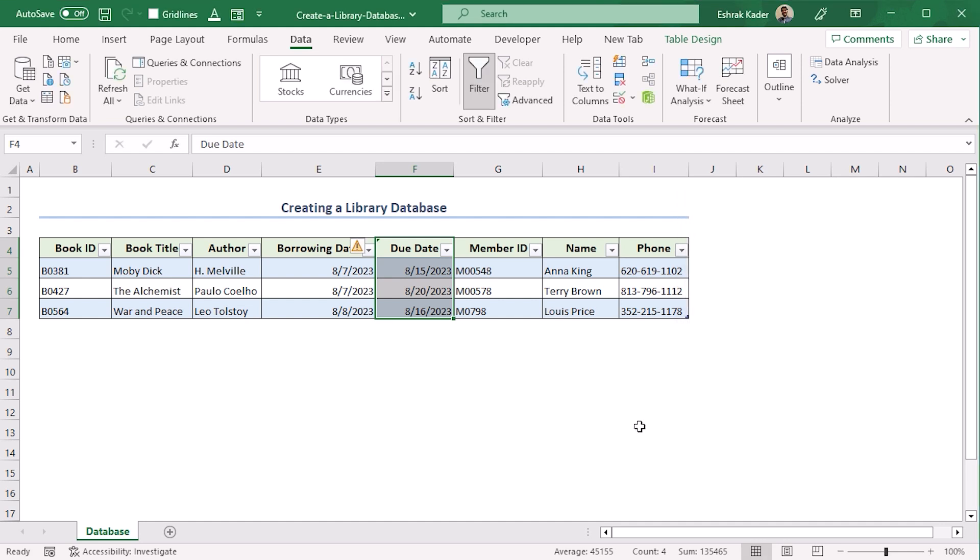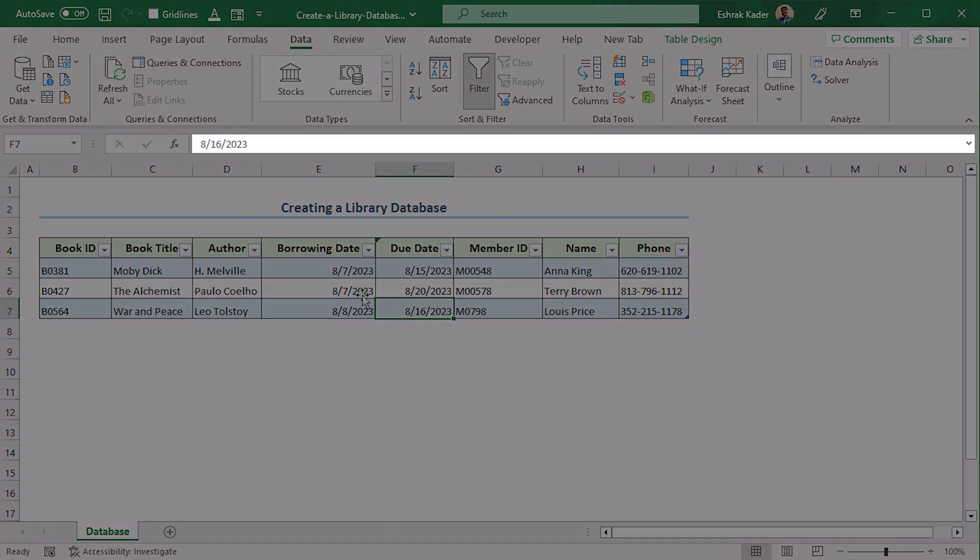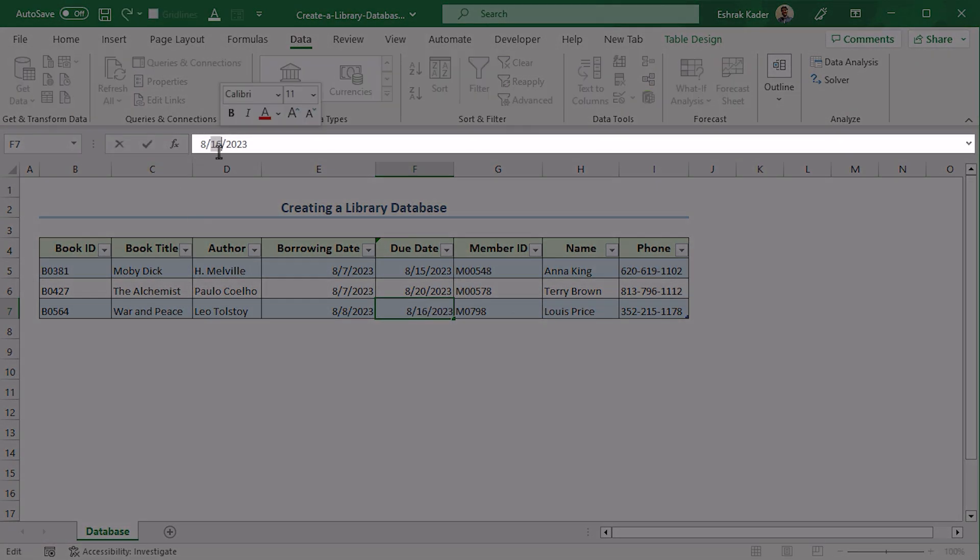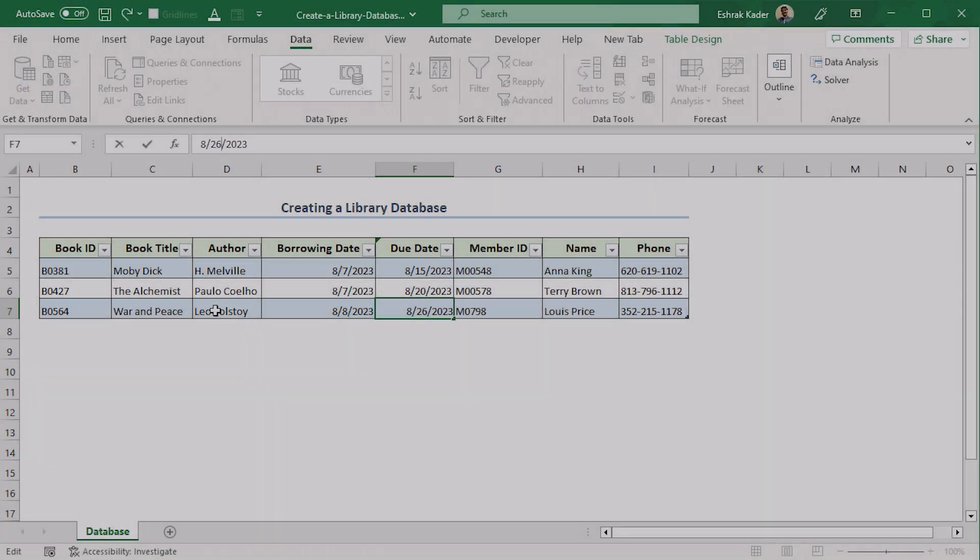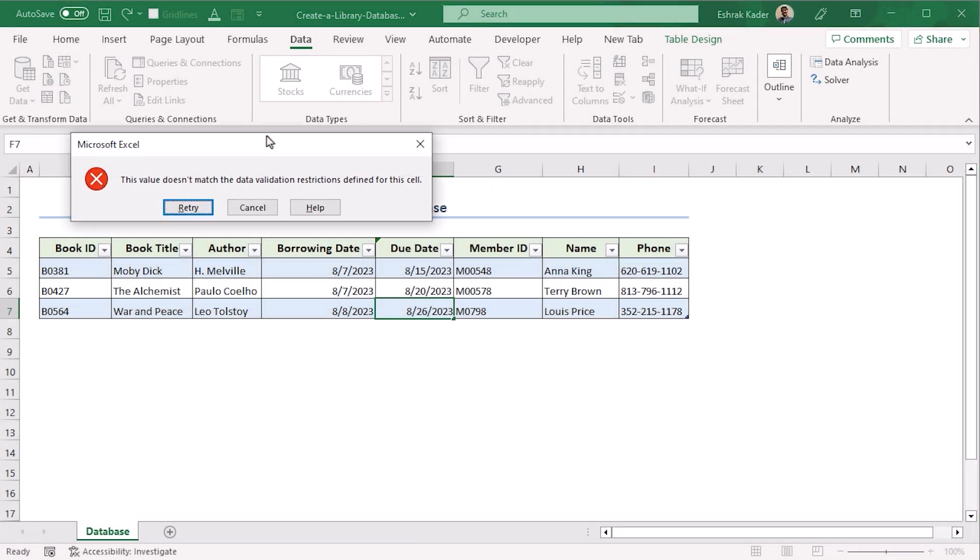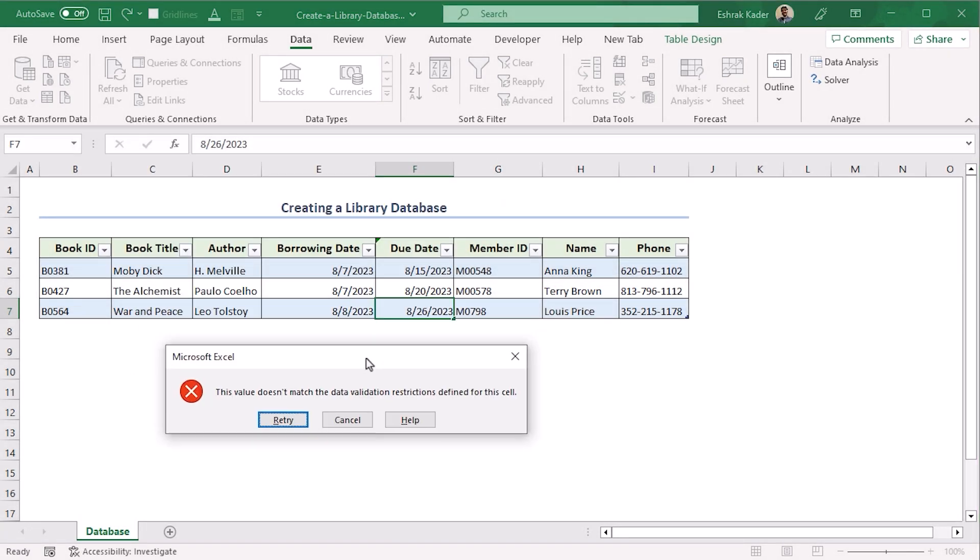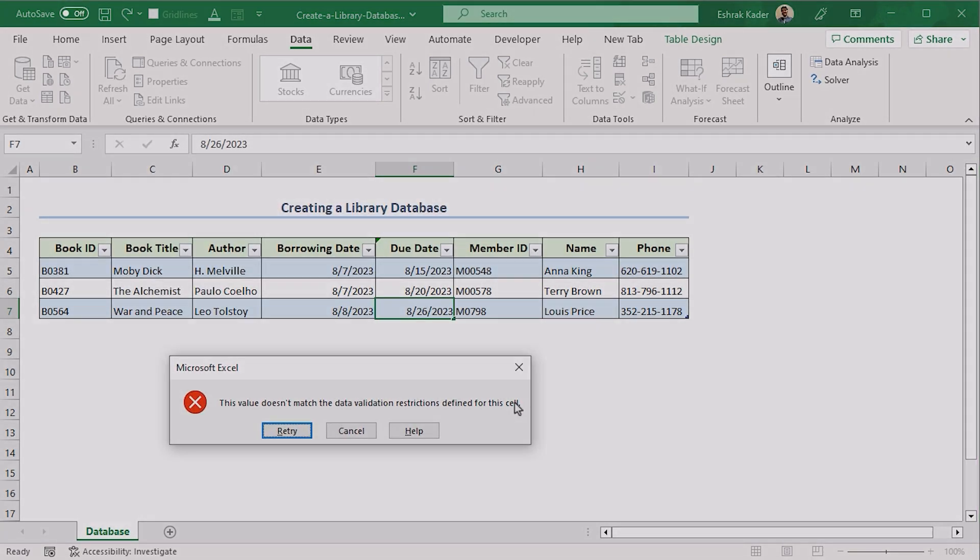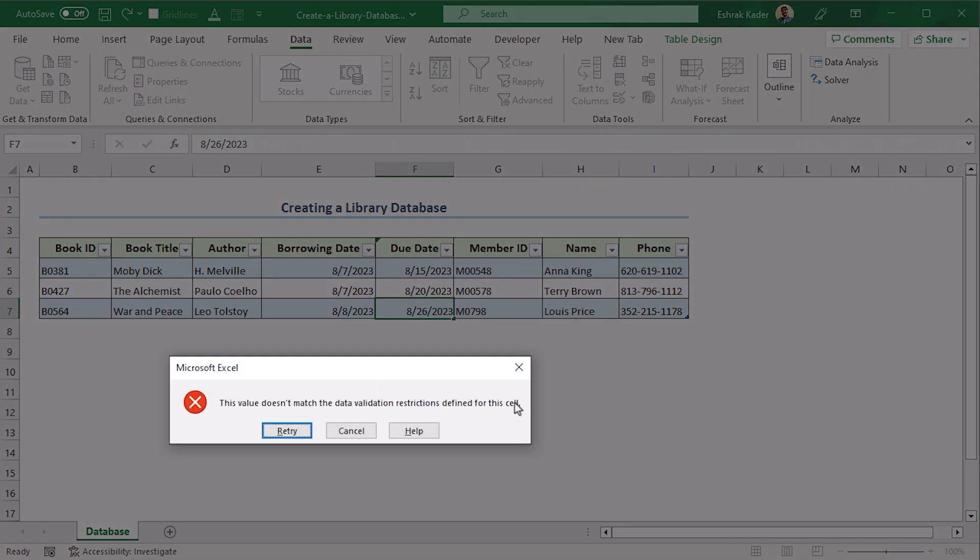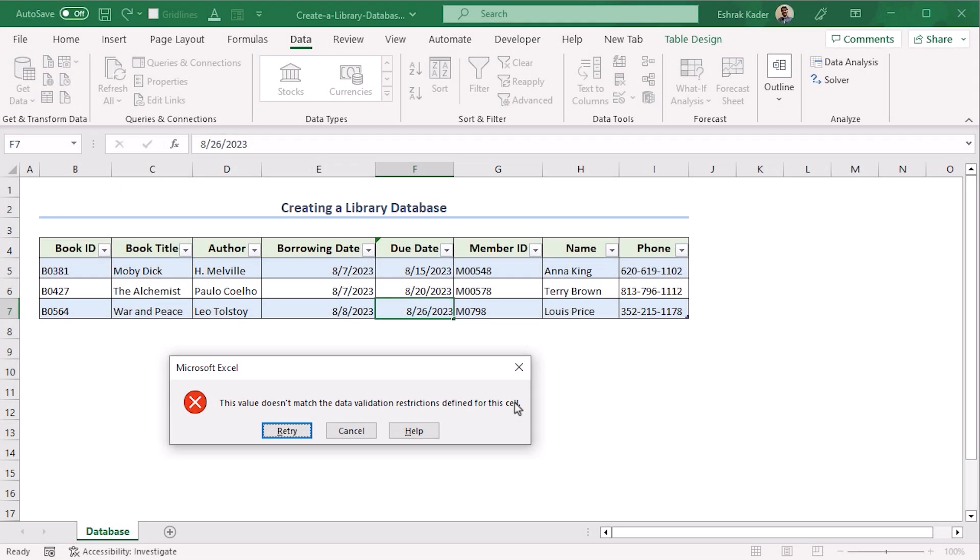Now let's try this one and make it 26. You can see that the warning shows that 26th of August cannot be entered since we have already restricted it.